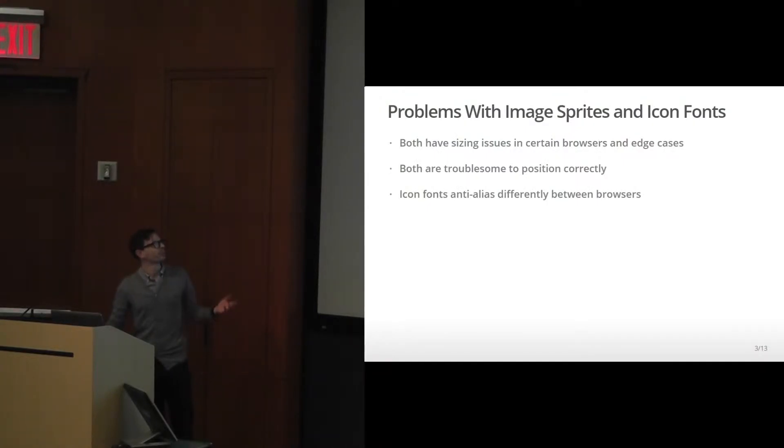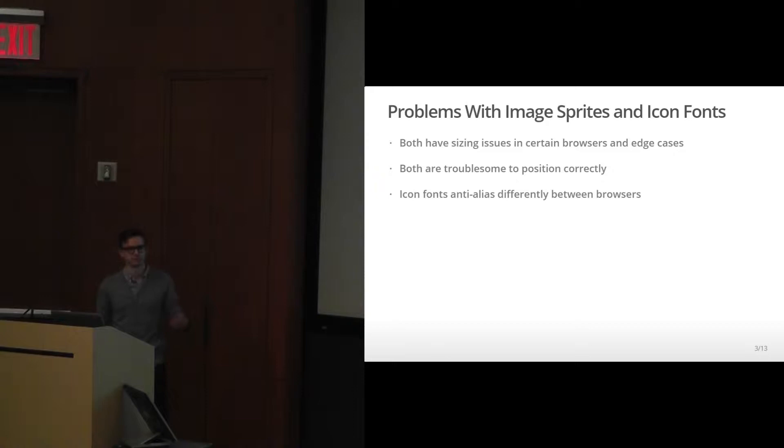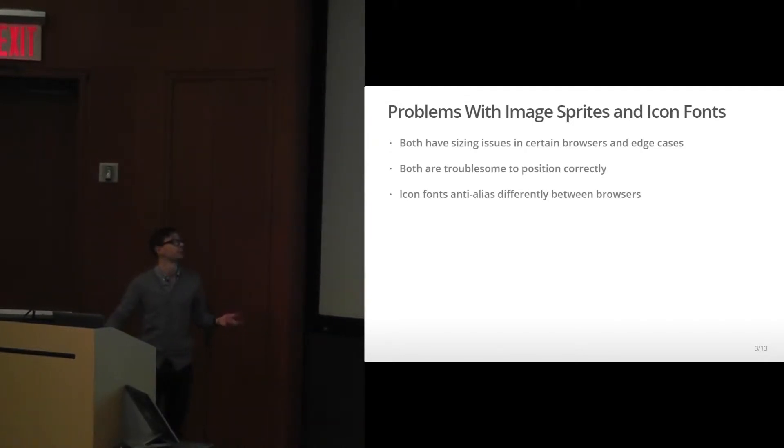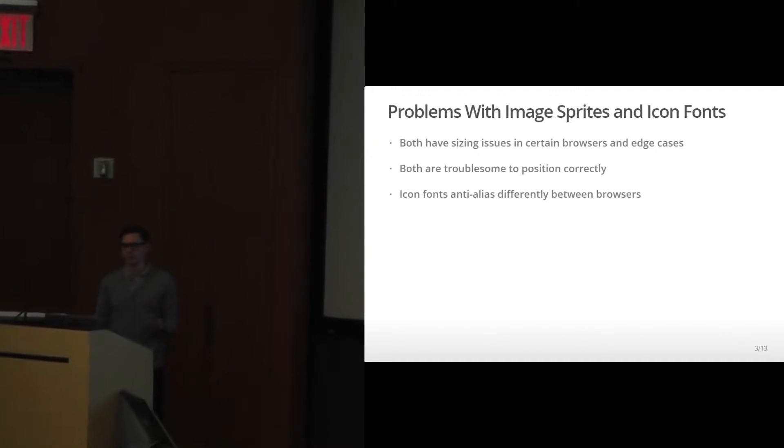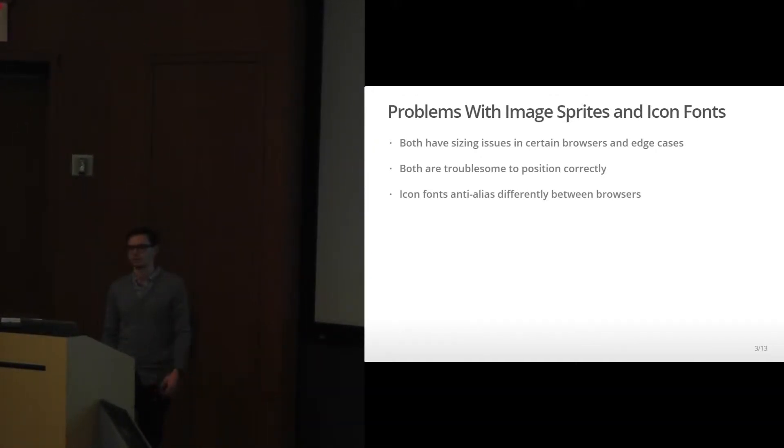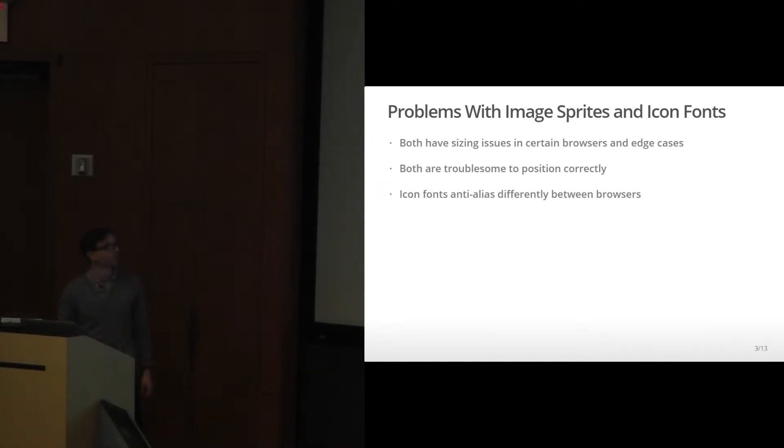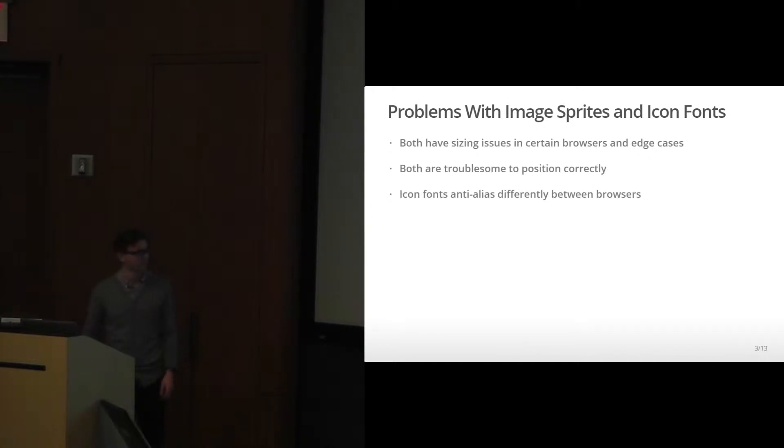Right now there's a lot of problems with image sprites and icon fonts. There's a lot of fragmentation across how browsers render them. Both have sizing issues in certain browsers and edge cases. They're troublesome to position correctly, especially if you're using custom icon fonts and have to re-render your icon font every time. Anti-aliasing is always different between browsers, especially when you hit mobile devices and Android.